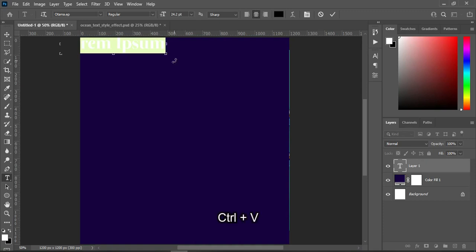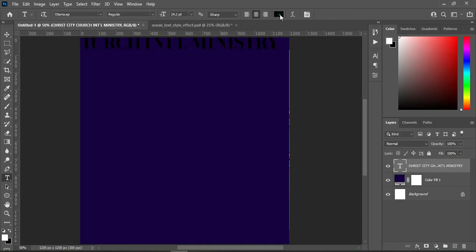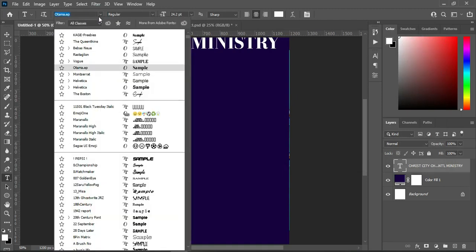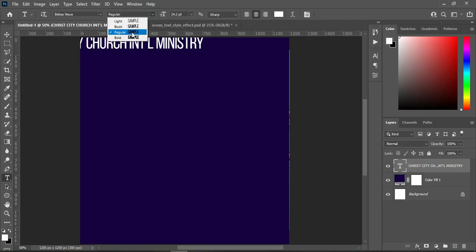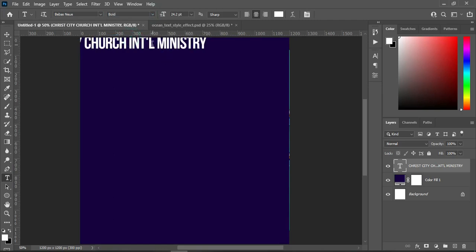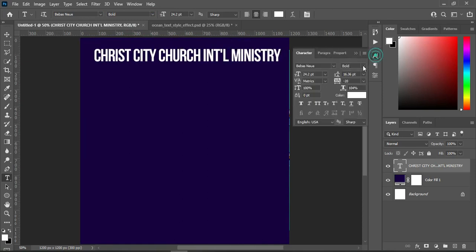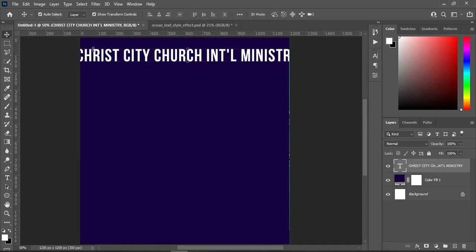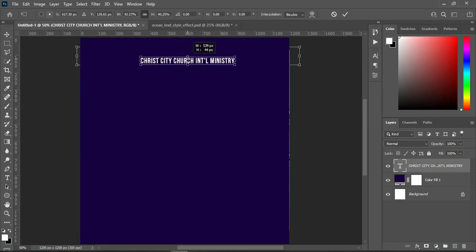Then Ctrl+V to paste. Change the font color to white, also change the font to Bebas Neue and make it bold. Then close the character spacing and reduce the font size, and place it vertical.